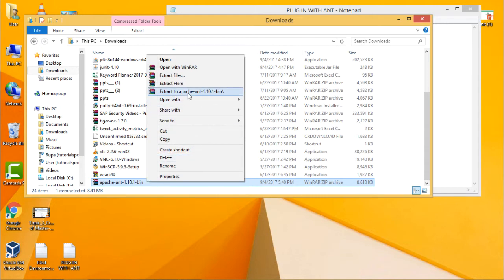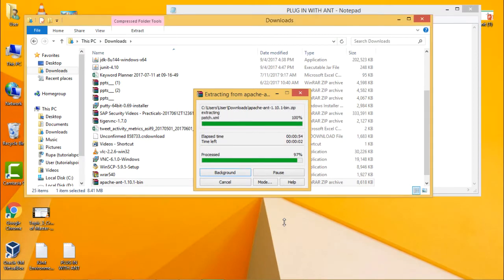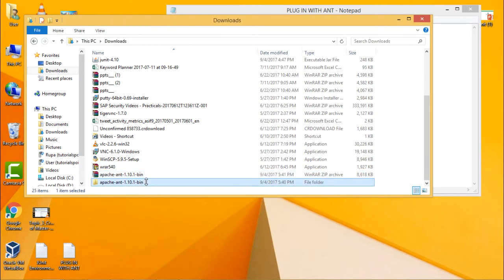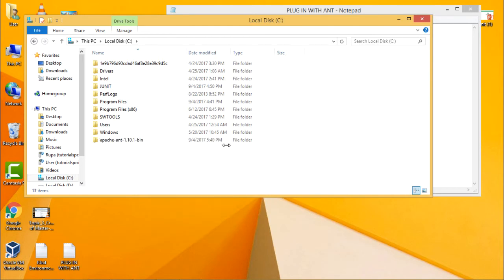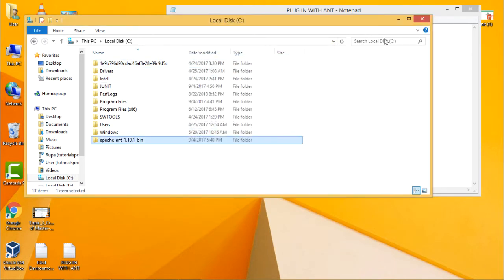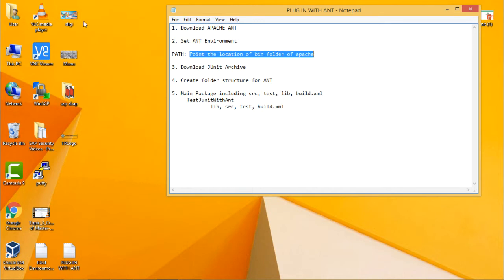Extract this folder and copy it to where you want to keep it. I want to keep it in the C drive, so just copy and paste the folder into the C drive. The next thing you need to do is set the ANT environment variable — you need to set the path variable and provide the location of the bin folder of Apache ANT.